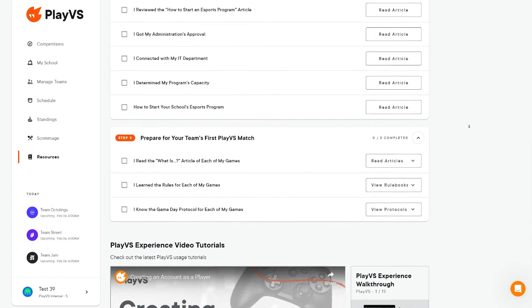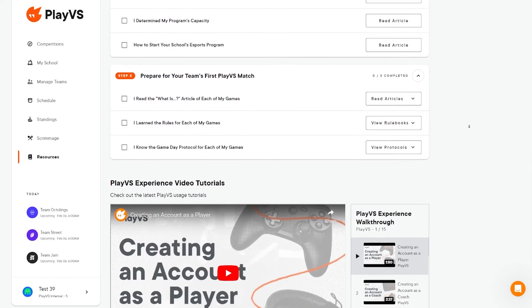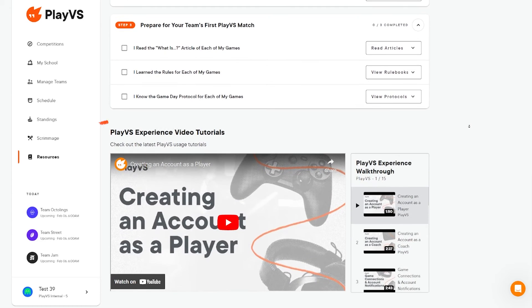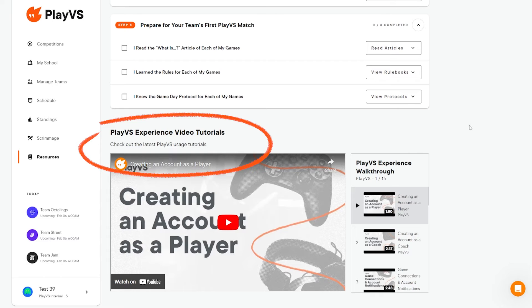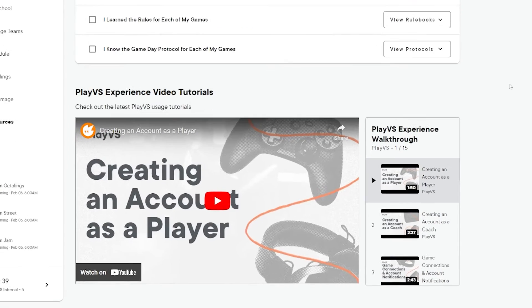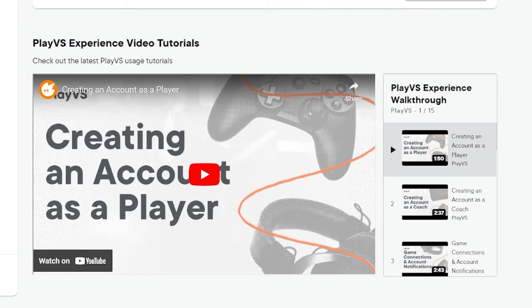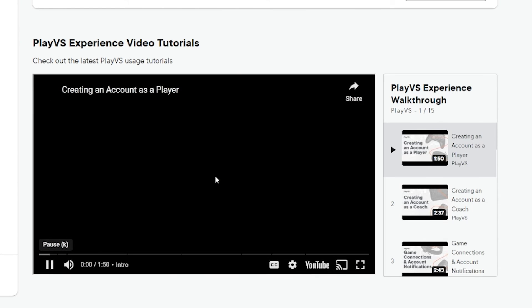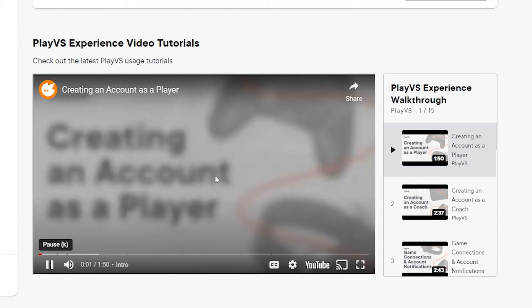And at the very bottom, you'll find the PlayVs Experience video tutorials. This section contains our video playlist detailing our top features and frequently asked questions, just like the walkthrough you're watching here.